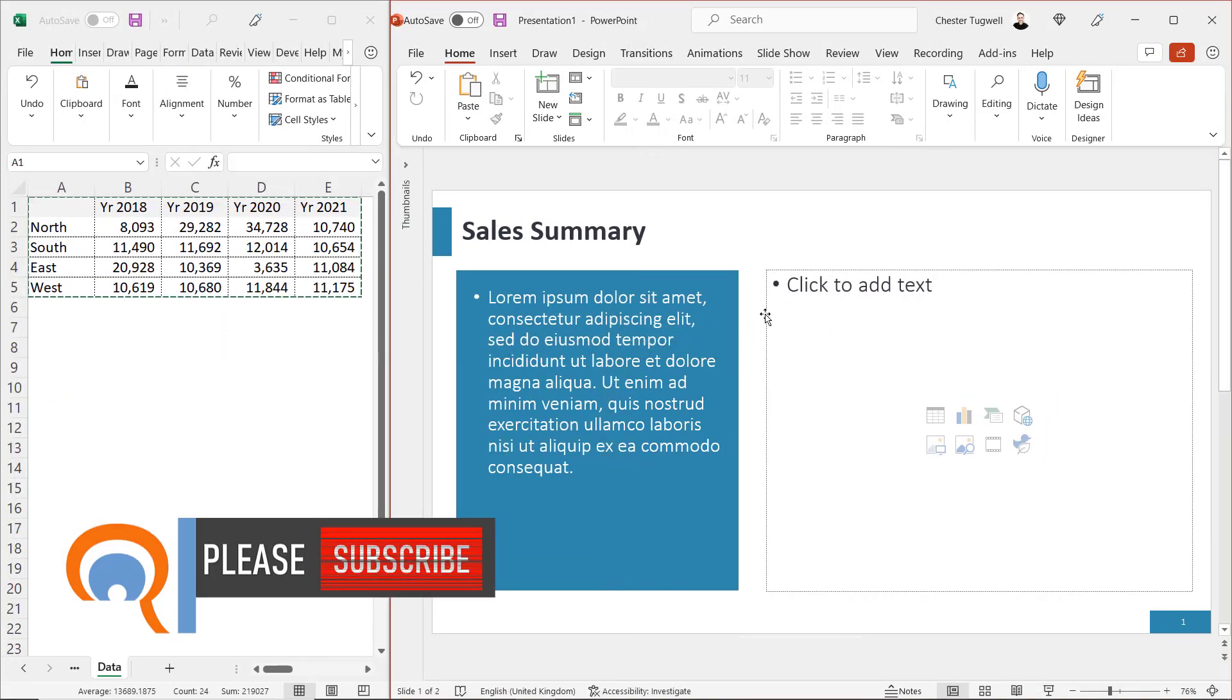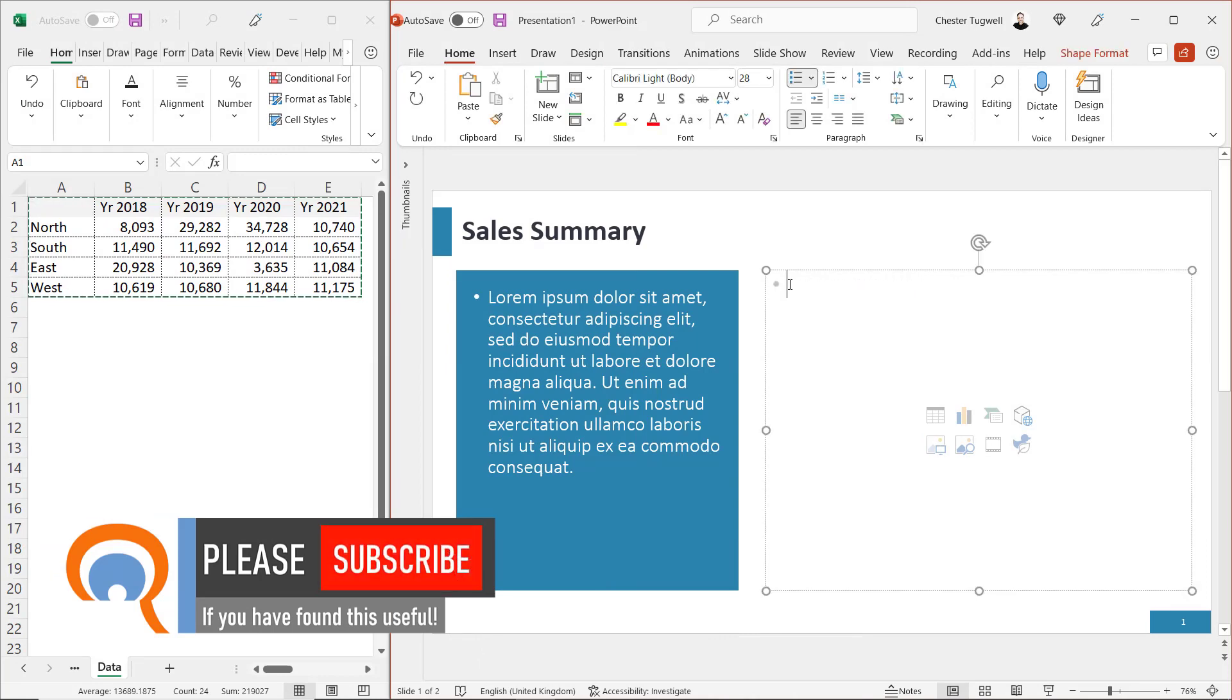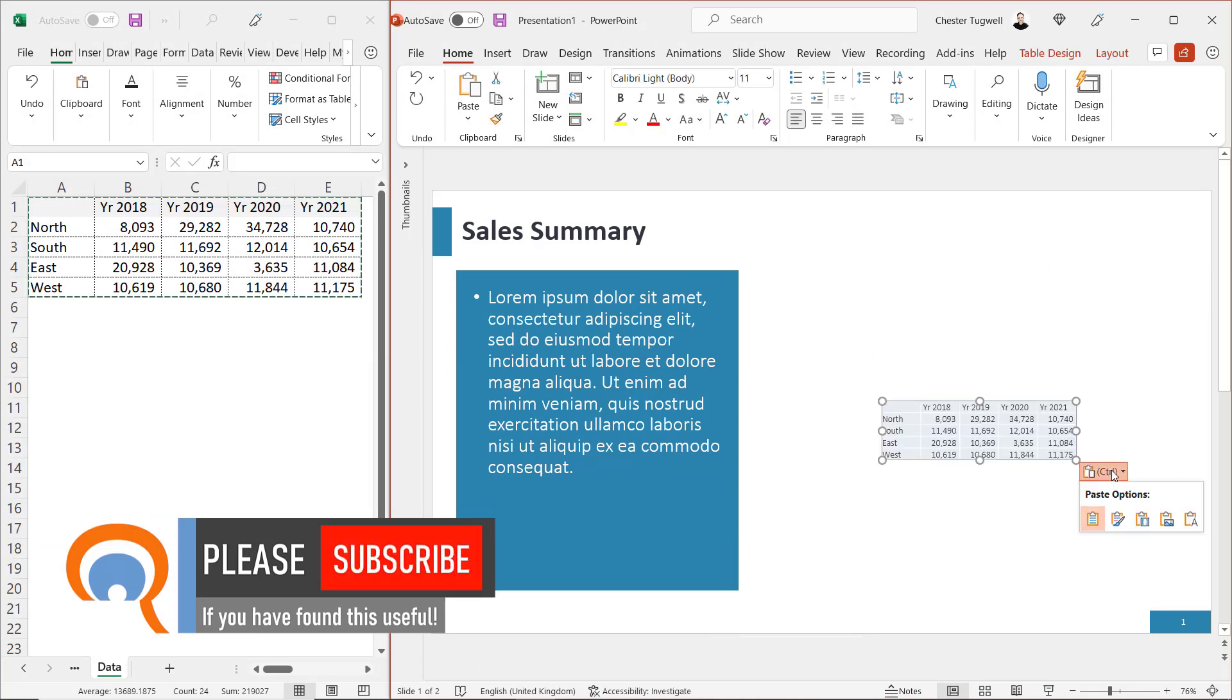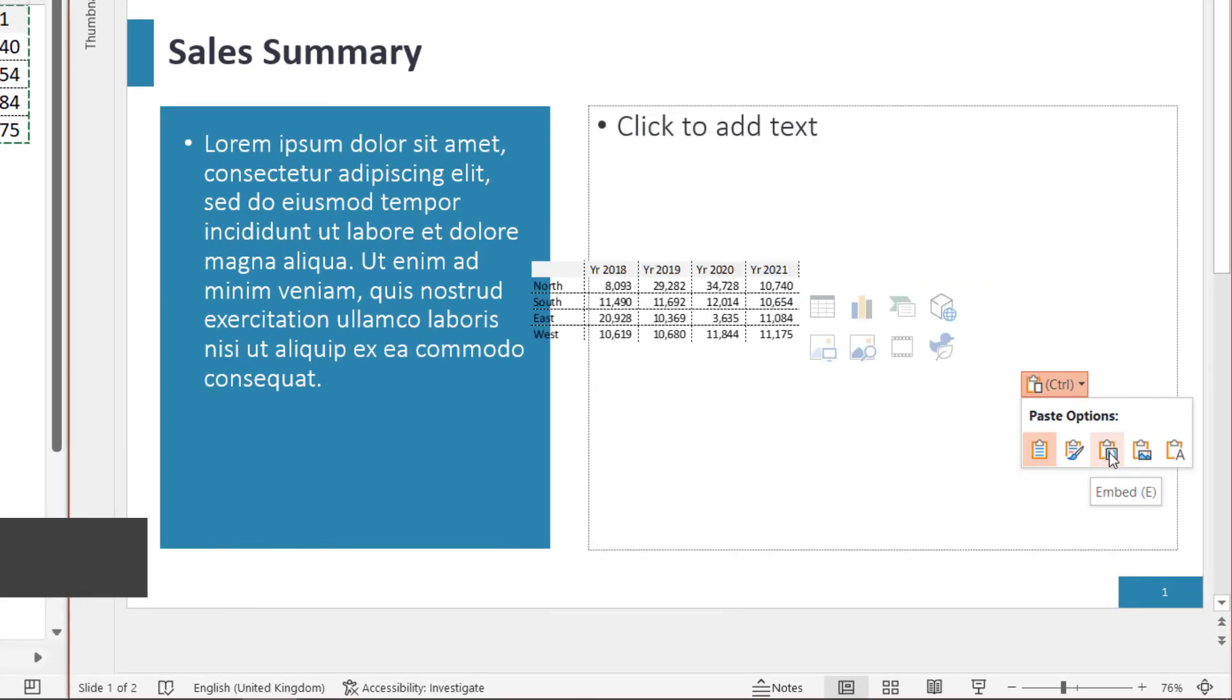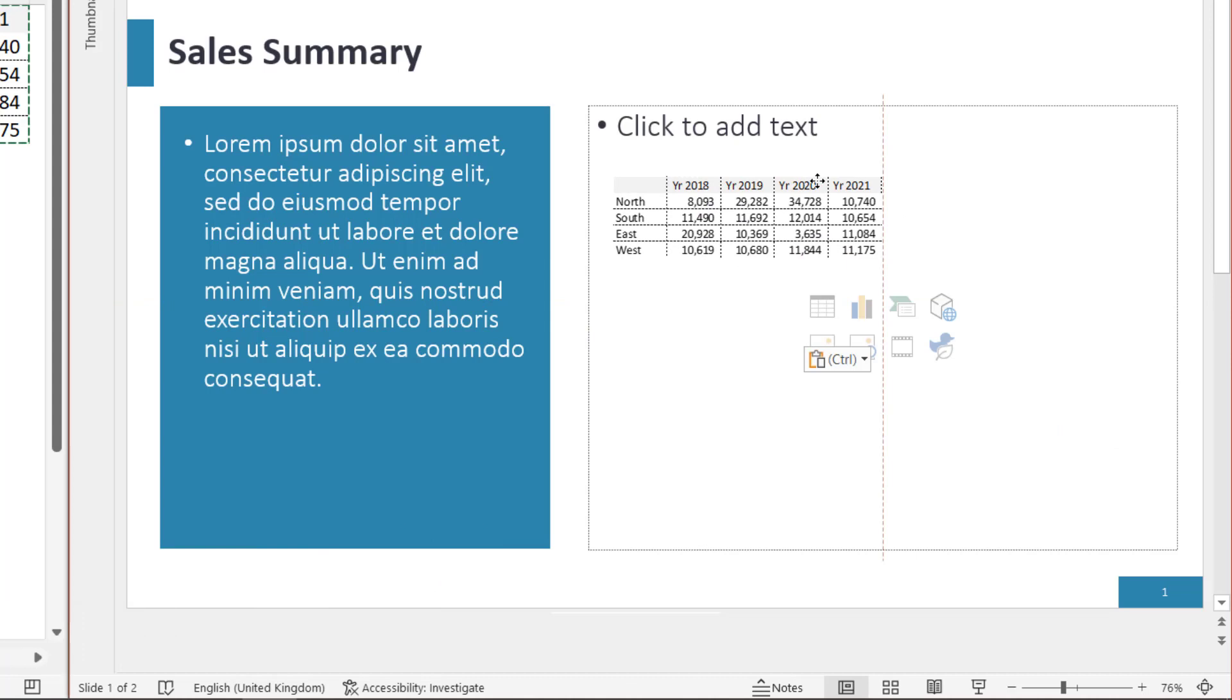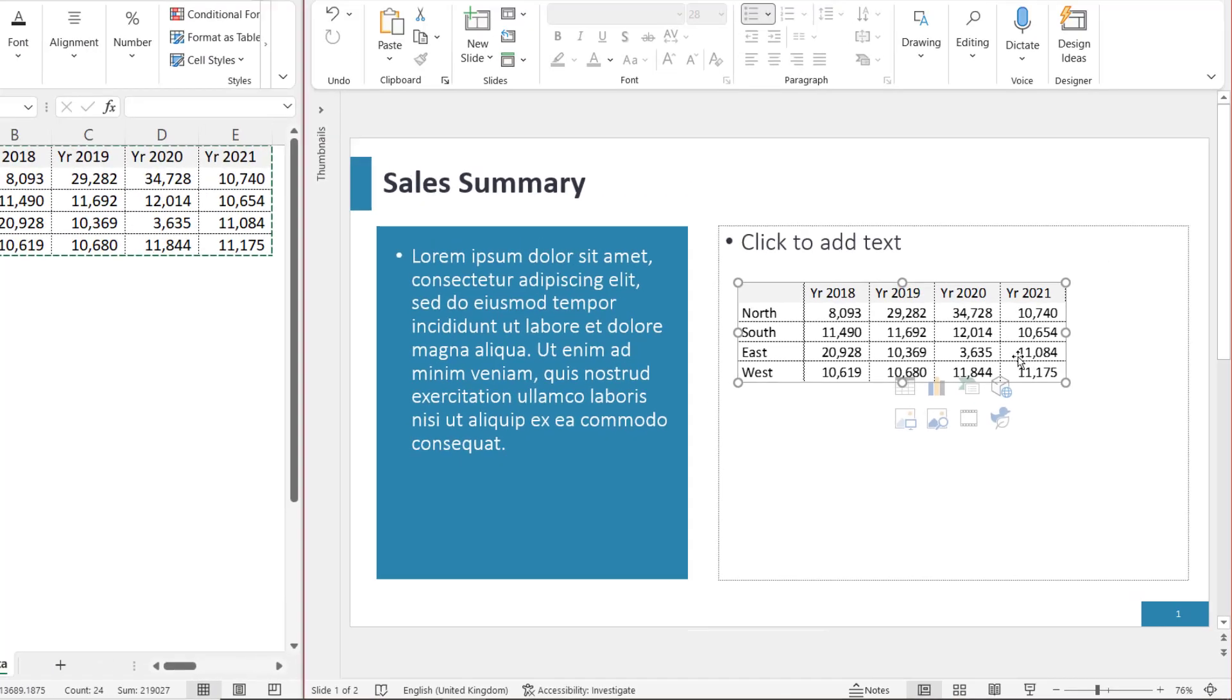What about if we want to embed the spreadsheet into PowerPoint? What I do is I paste, go to my paste options button, click on the third button. Click up here or resize it a little. Now, when it's embedded, it is actually a spreadsheet, even though you're in PowerPoint.